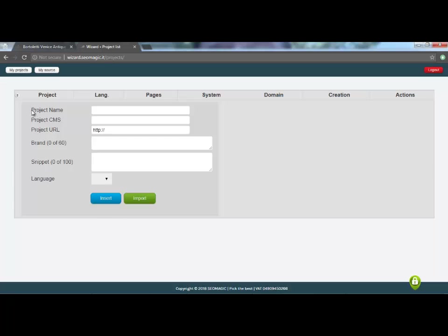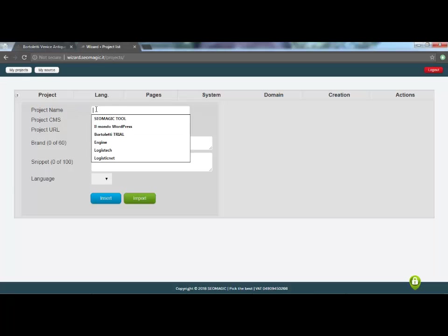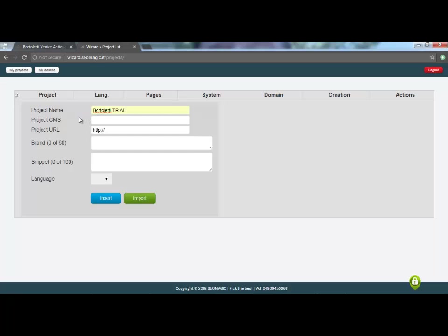The first field to fill in is the name of the basic project, which is an internal identifier. Assuming now that it will be an exercise that we will do with a trial for the specific company, we will call it company name trial. Then Bortolette Trial, so I complete it.